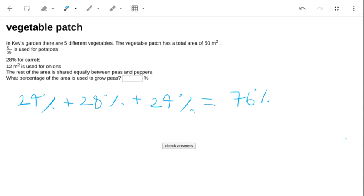So the rest of the area is whatever's missing, so peas and peppers, we're looking at 24%, and because it's shared equally, that means that the peas must be just 12%.